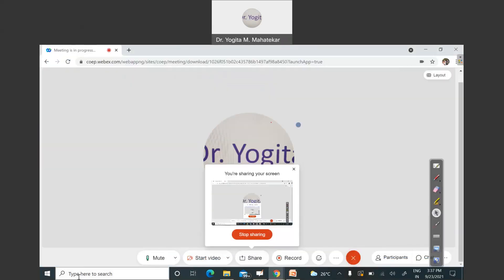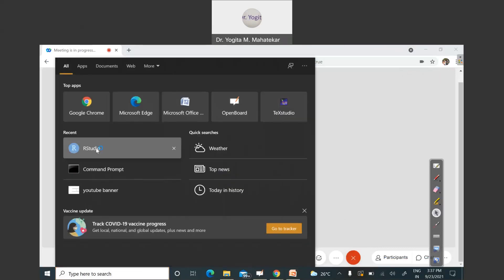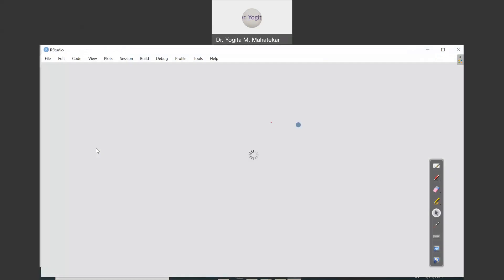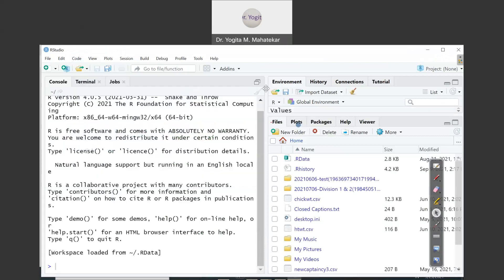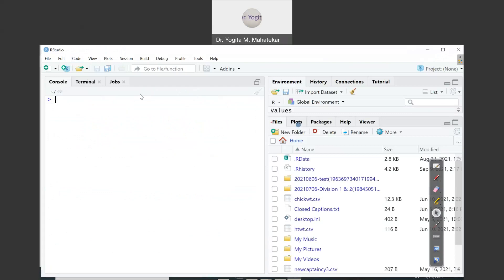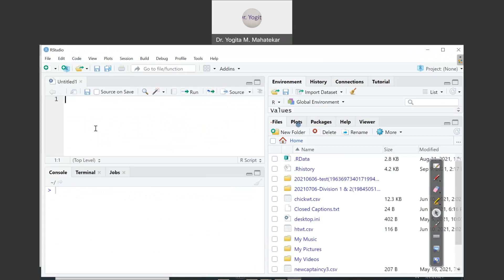Let me switch to my desktop and open RStudio. This is the RStudio interface. The top-left window is the script window, the bottom-left is the console window, the upper-right corner window is the environment or workspace, and the bottom-right corner window is the files and plot window.